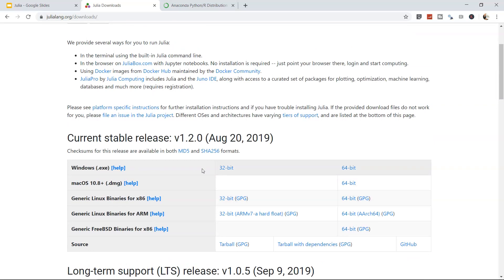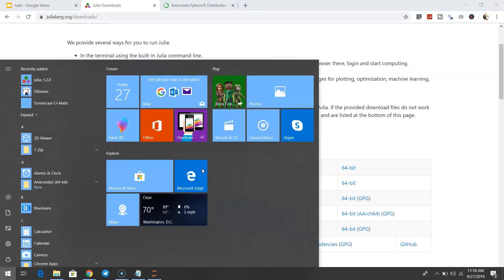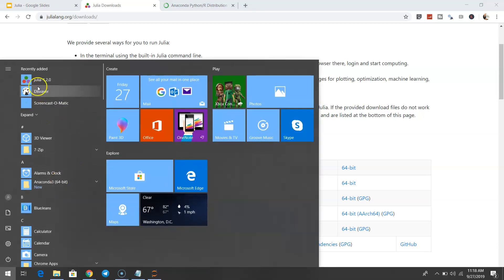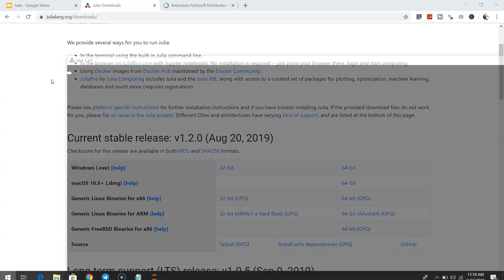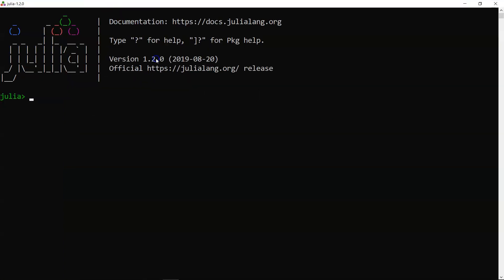Since I have already installed it, if I open up my start menu, I have Julia over here, and if I click it, that's how Julia looks like.